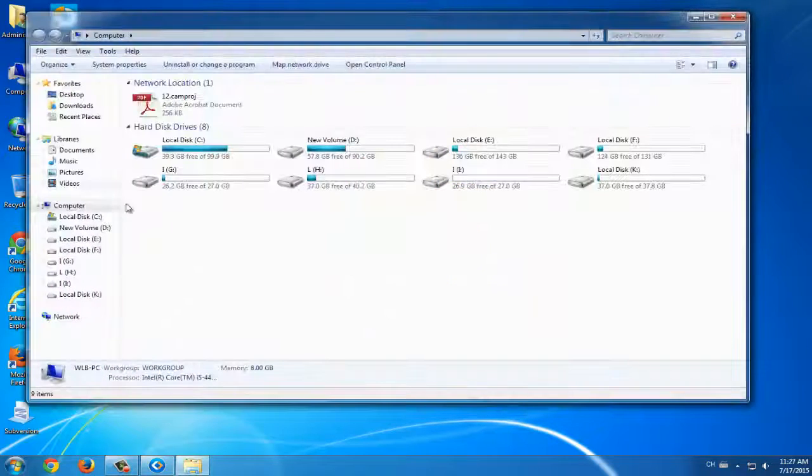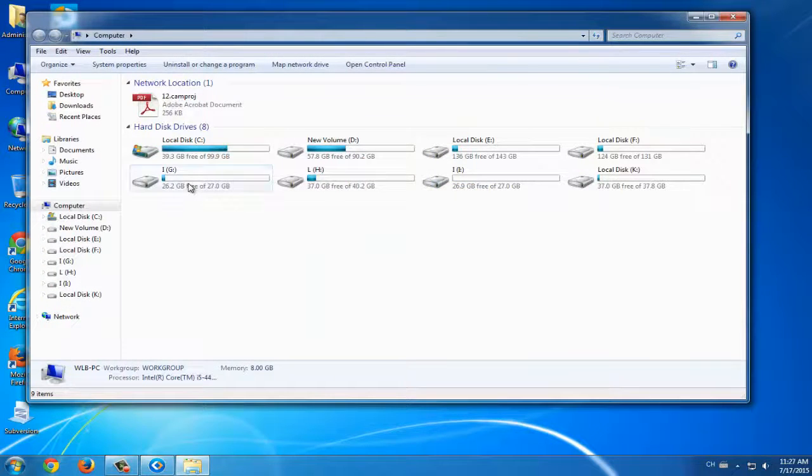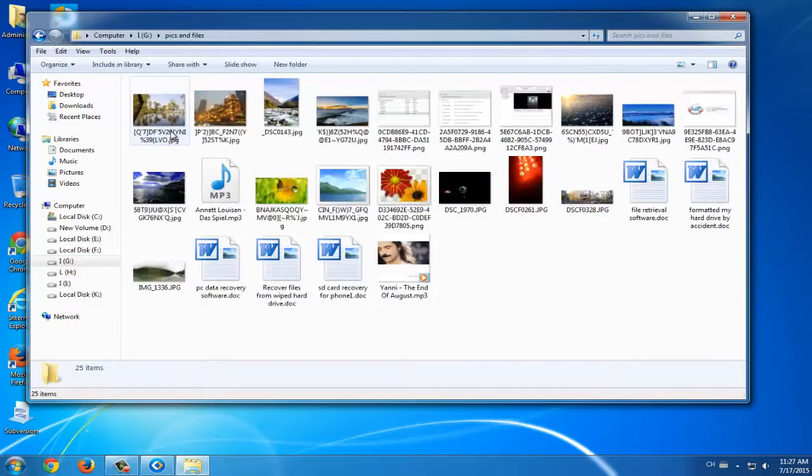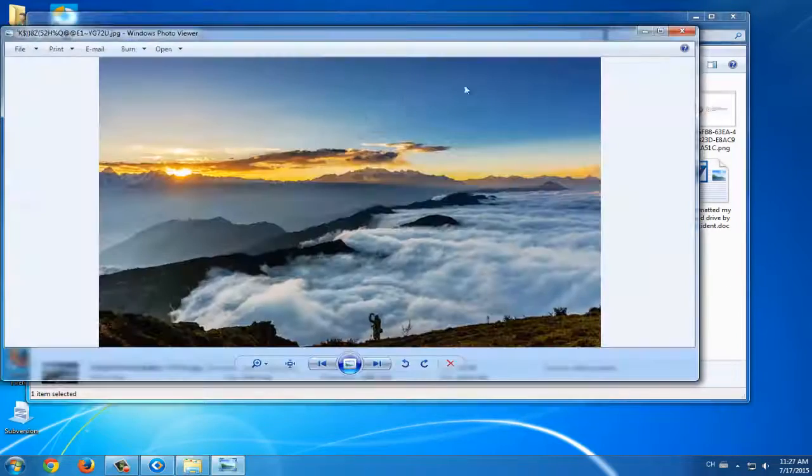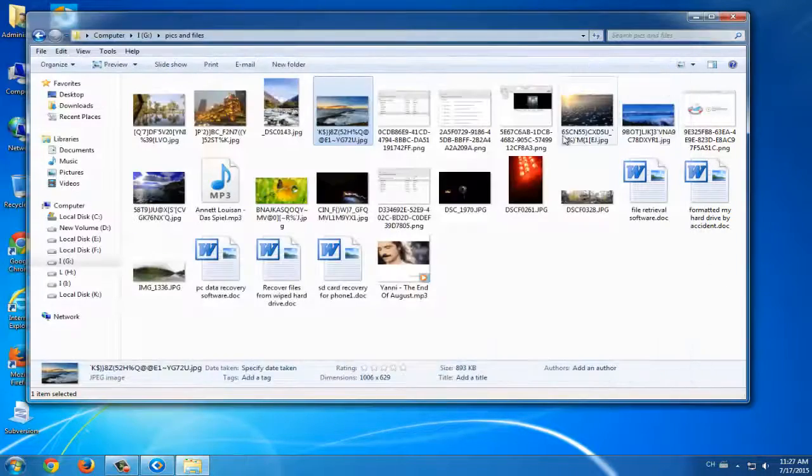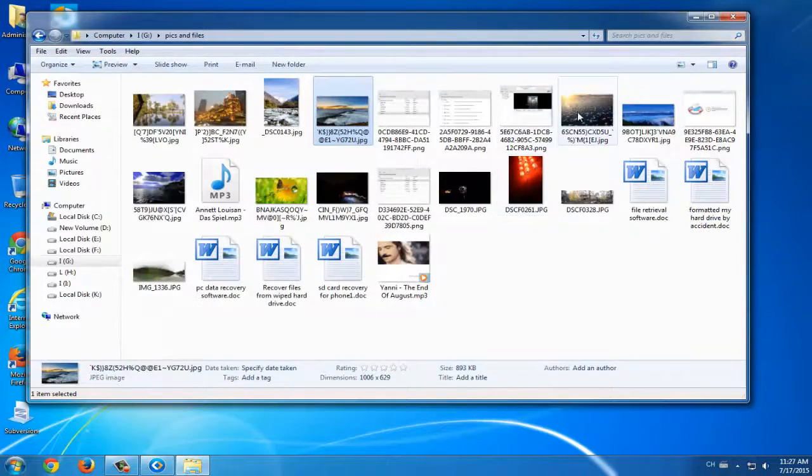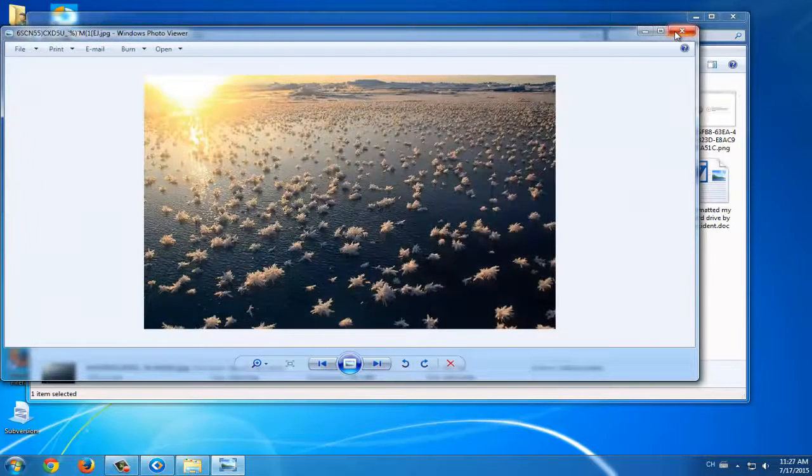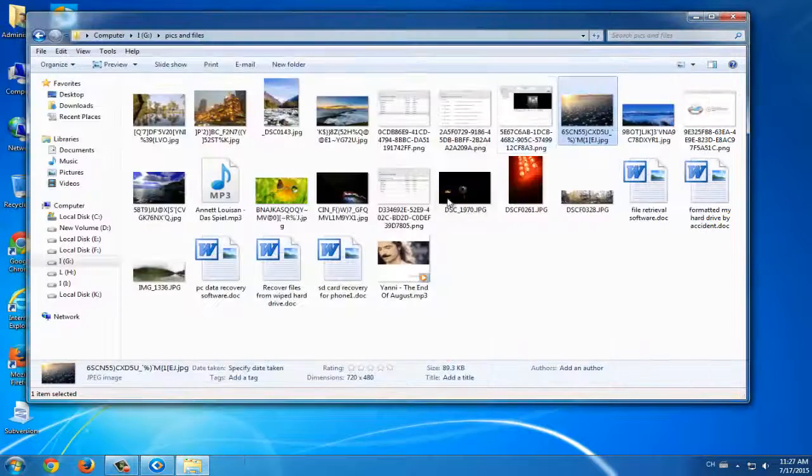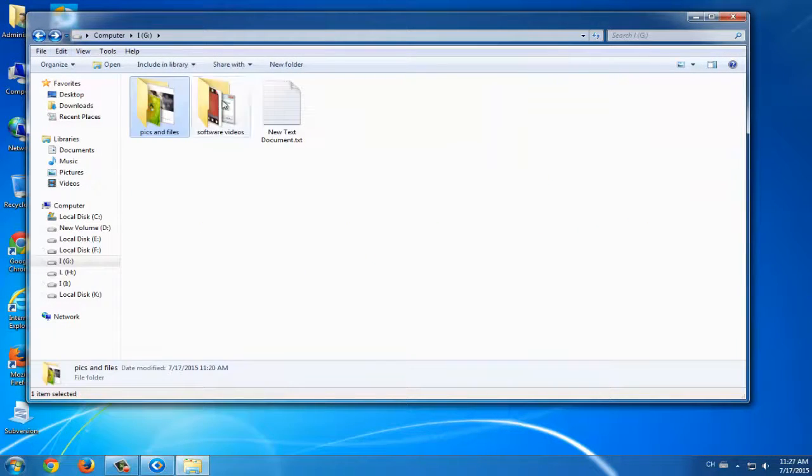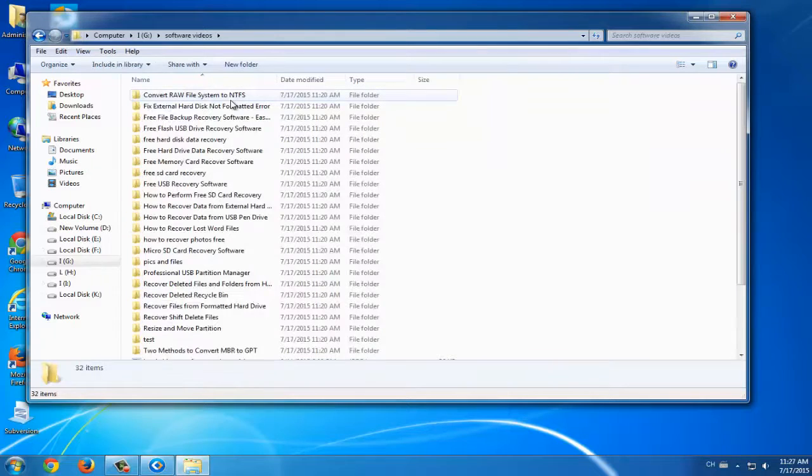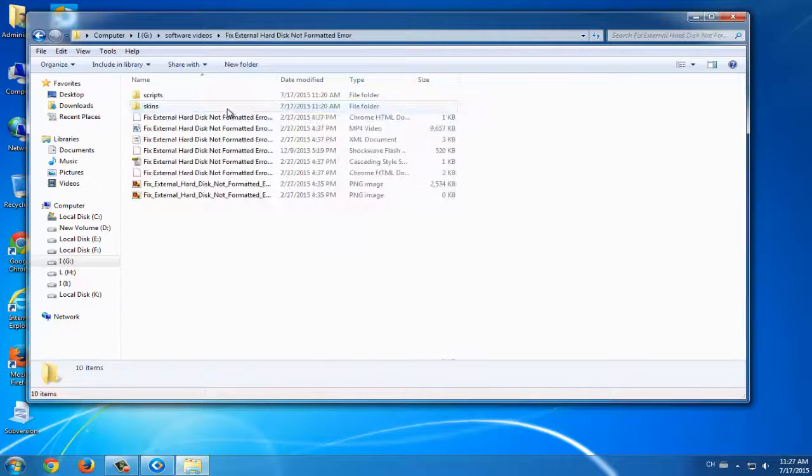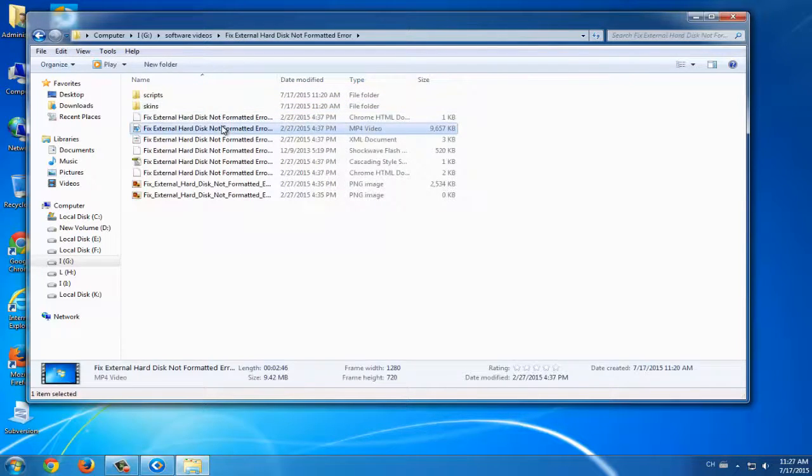After this, you will see all the data have been restored. The whole partition image, the backup image have been restored. You can see them and pictures, the videos are all usable. And the text documents are still good.